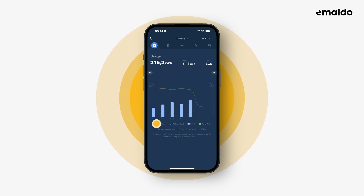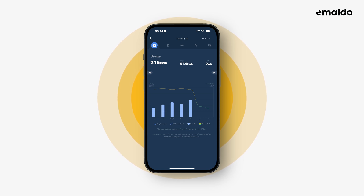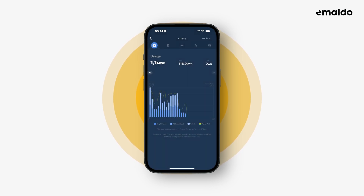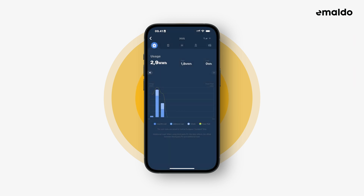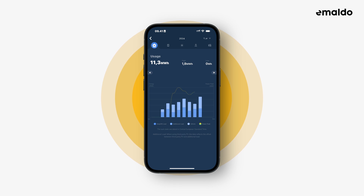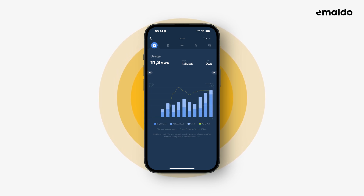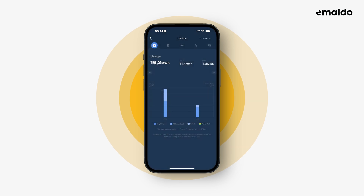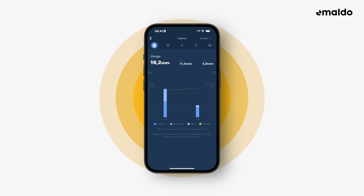The different colours in the graph correspond to the different categories, where the light blue is the vehicle consumption. Now let's try choosing the month view instead of the week view — here you can see the current month. We can also press year to see the current year. Last year the total usage was a whopping 11.3 megawatt hours. Let's check the last option in the range menu: choose lifetime, which shows all the different years. This was how to use the first tab of this page.